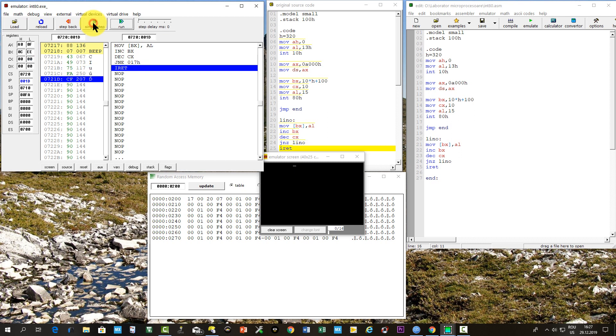The sequence repeats until CX reaches 0, when the IRET instruction is executed, going to the final instruction of the program.